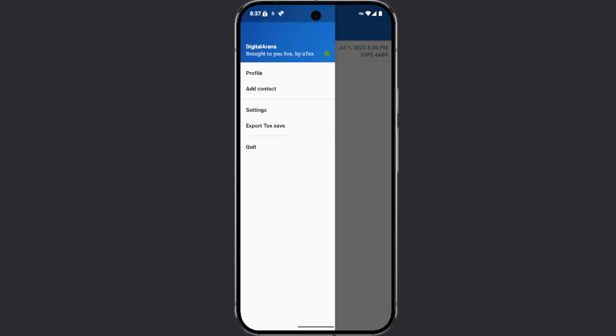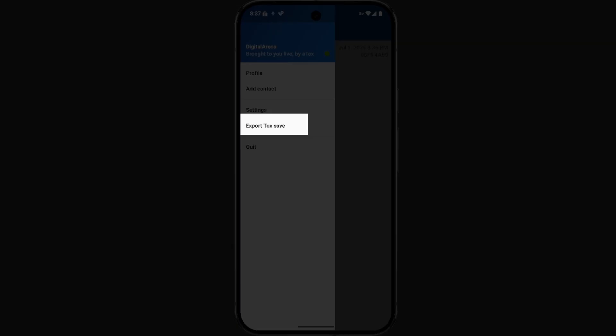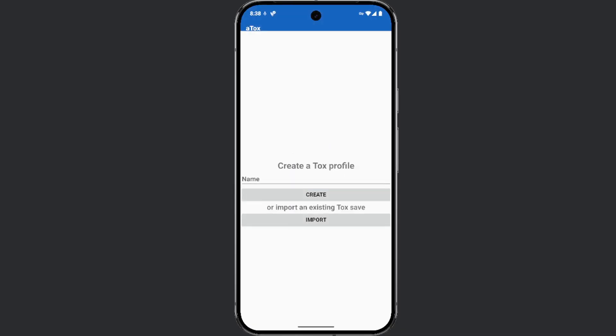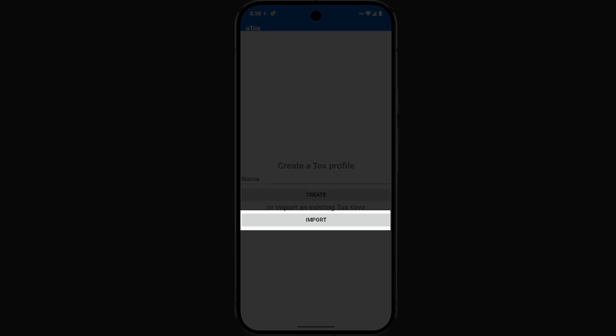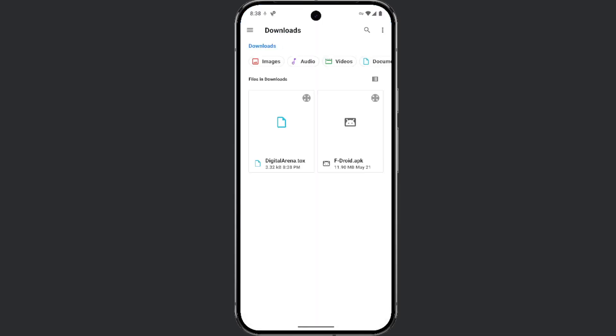You can do this by clicking the export talk save button. If, for example, you change your phone and want to continue using your profile, after installing and launching the app, click on import option and select the backup file you previously created.